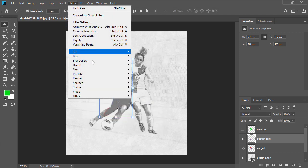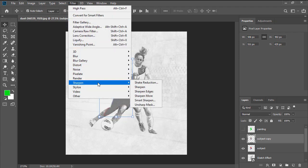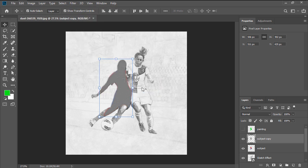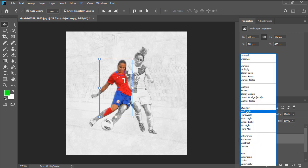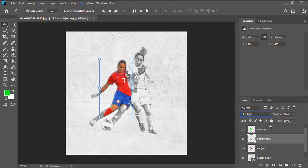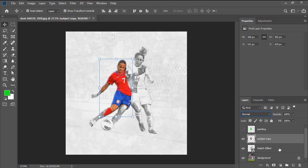Go to Filter, Sharpen, Sharpen again, and then use the Ctrl Shift U keyboard shortcut to desaturate the layer. Set its blending mode to Soft Light, and after selecting both it and the Subject layer, use the Ctrl E keyboard shortcut to merge them into a single layer, which will rename to Subject.